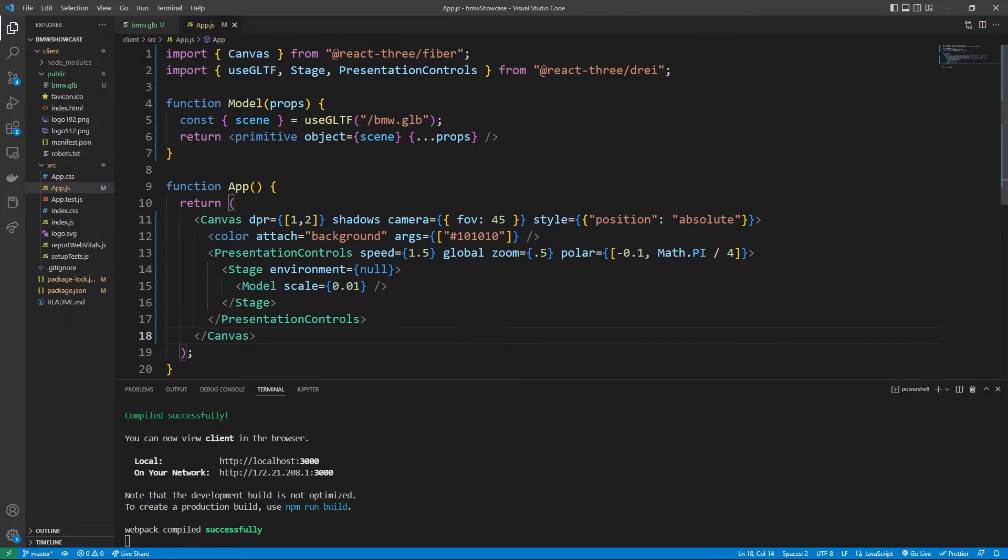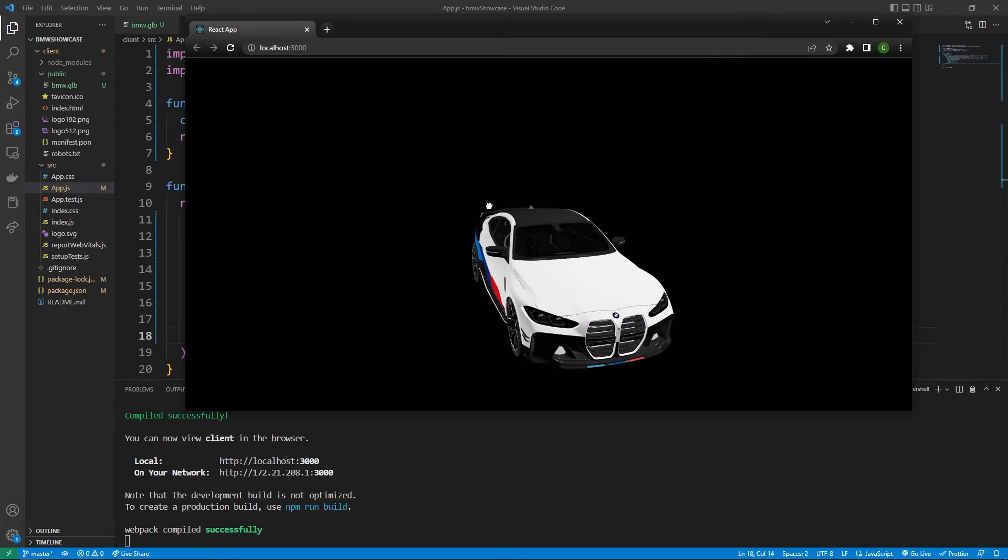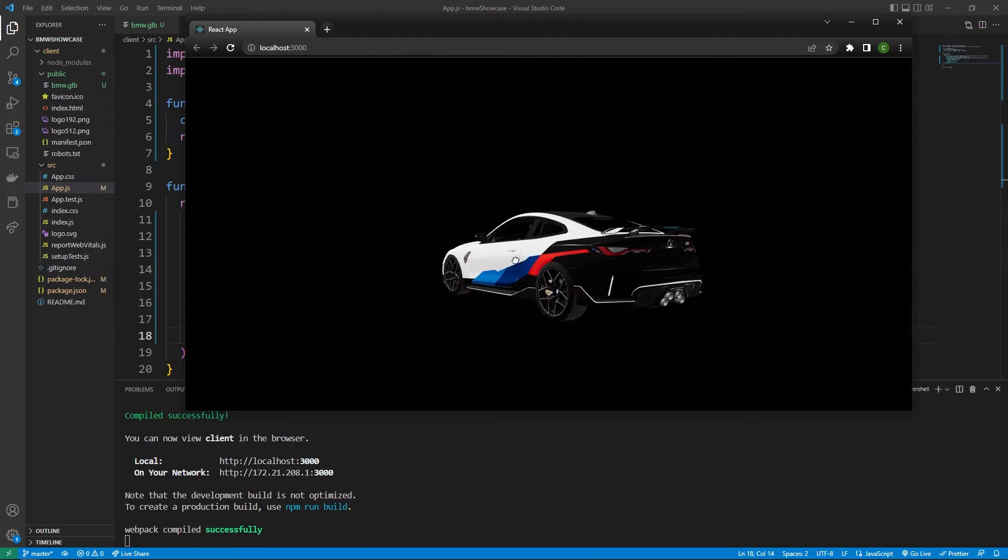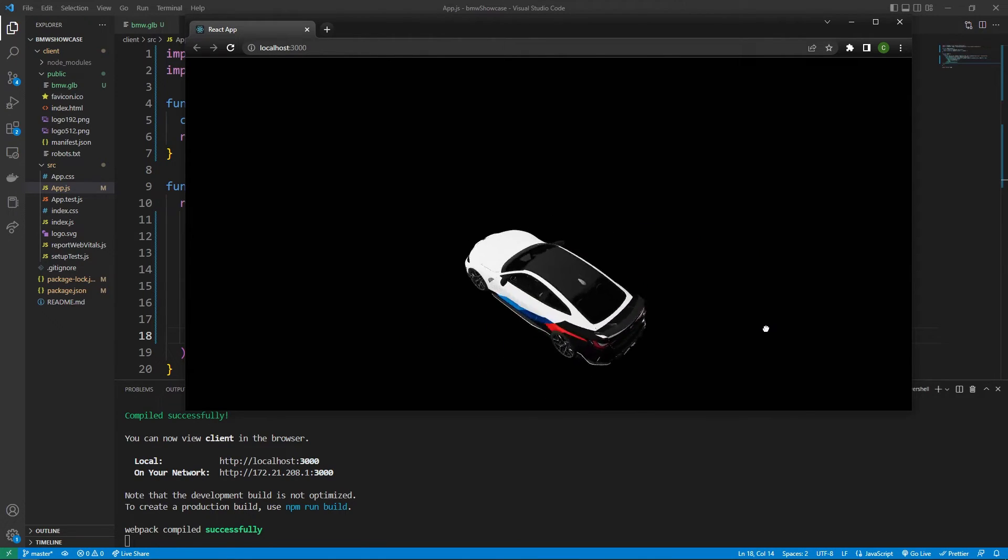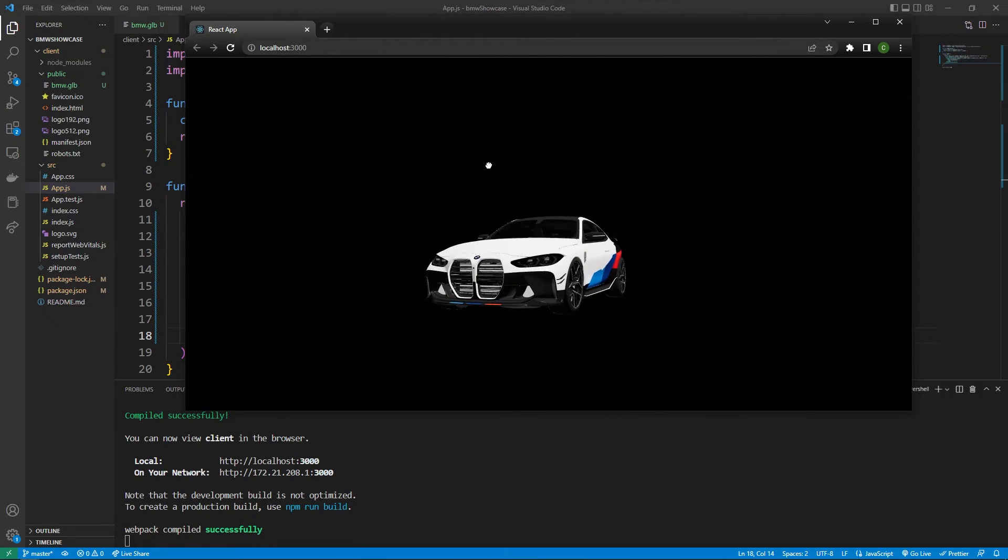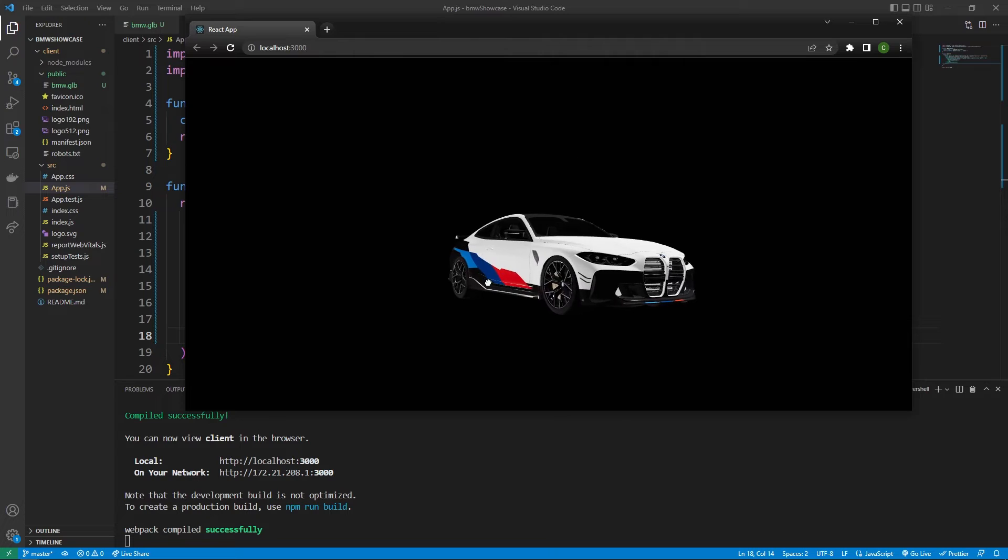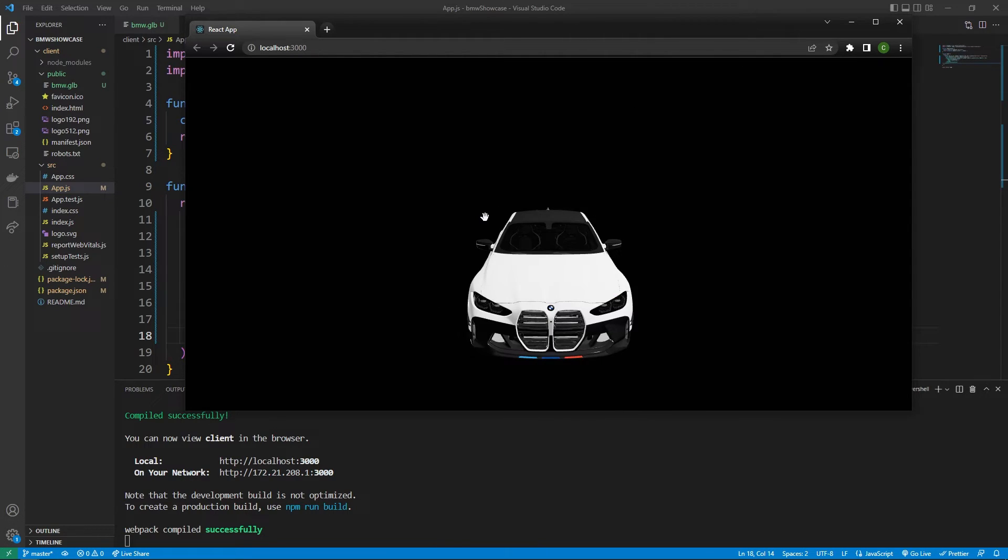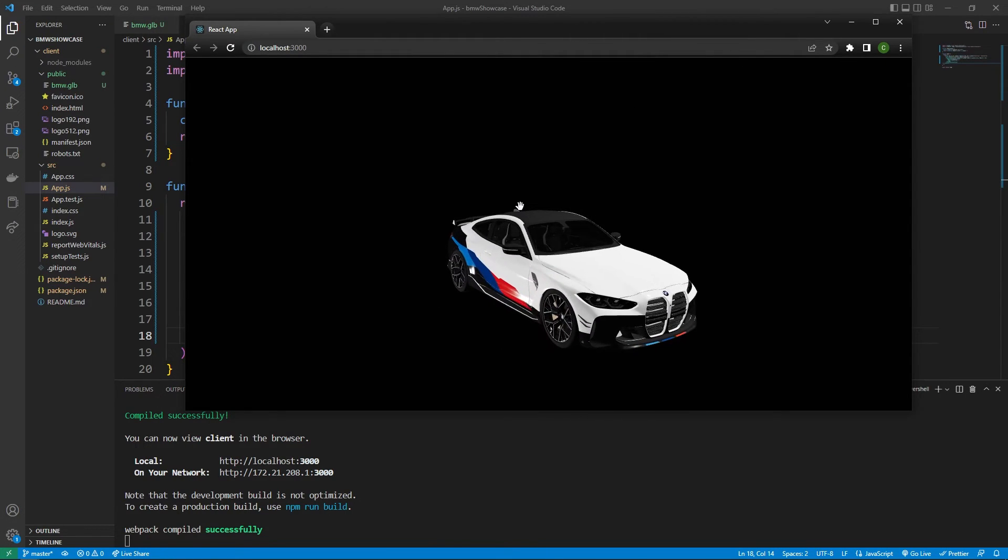Alright let's go check out the application. Amazing, so we have access to the model and we're able to move around and like I said before can't go under the model currently, and so the lighting is defined by that environment property.